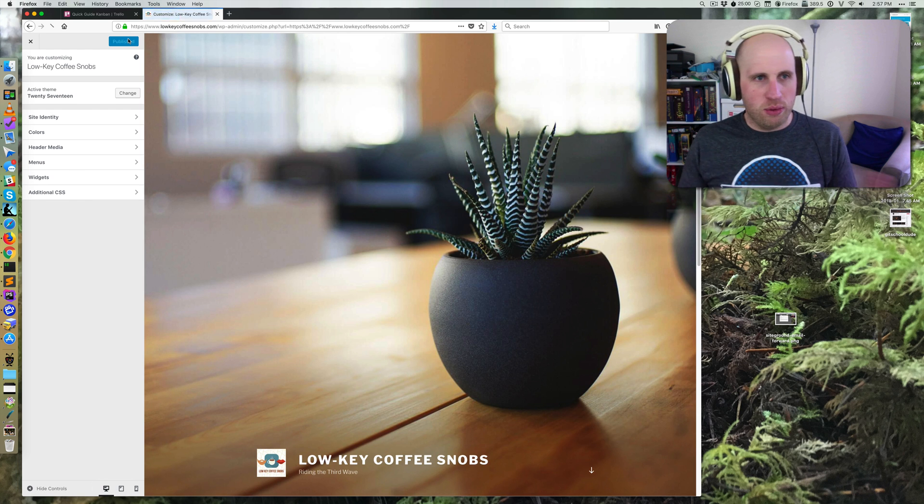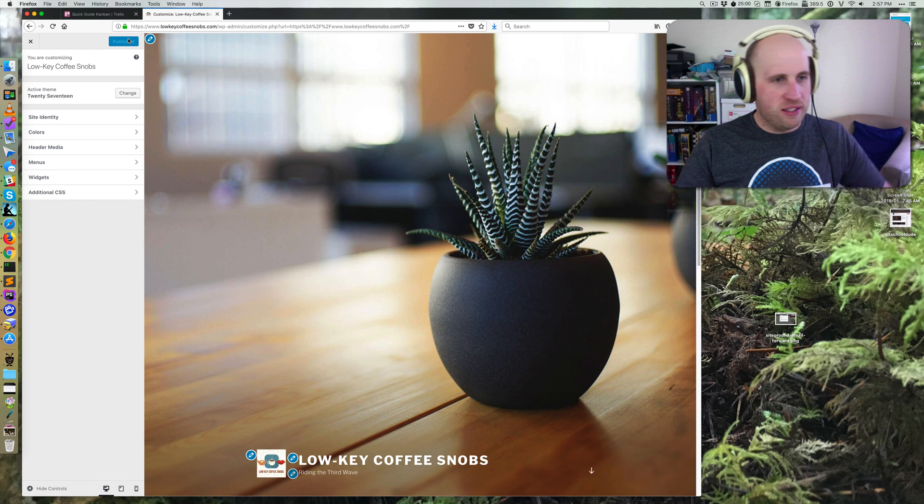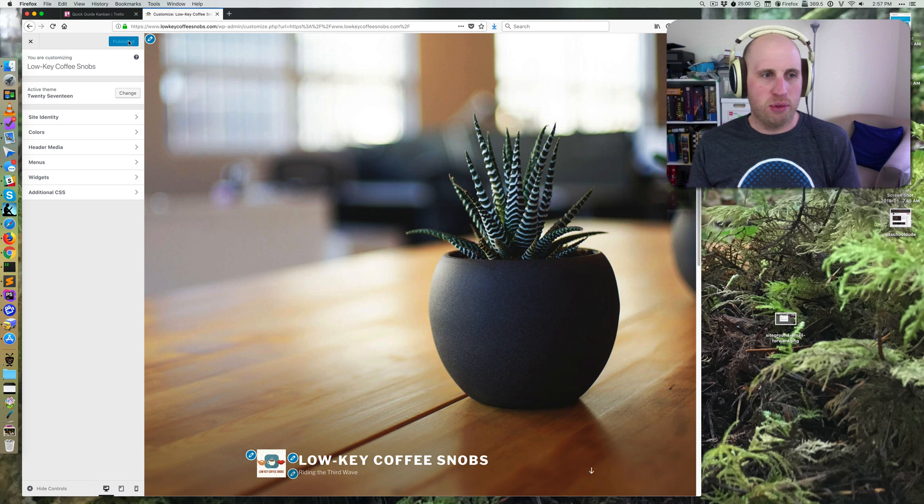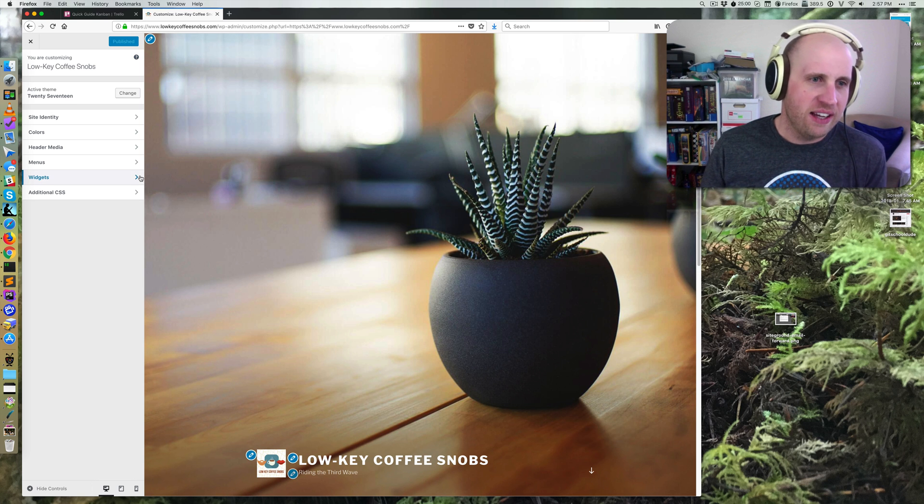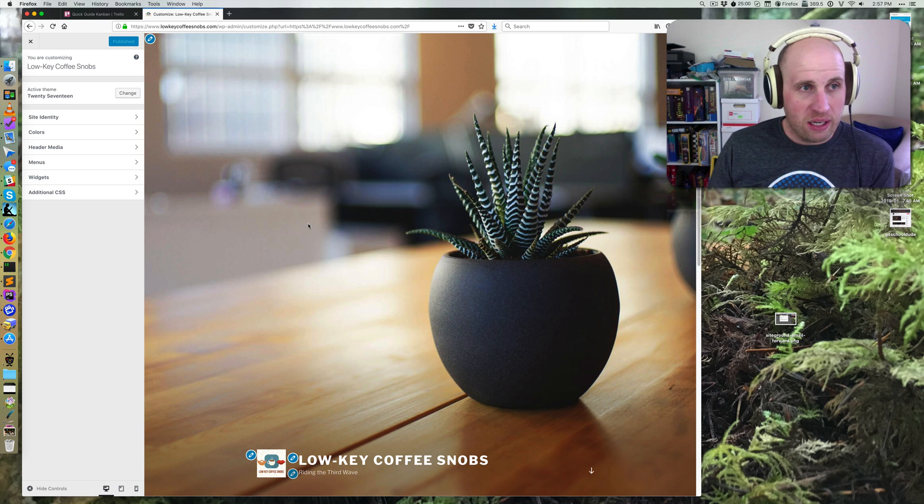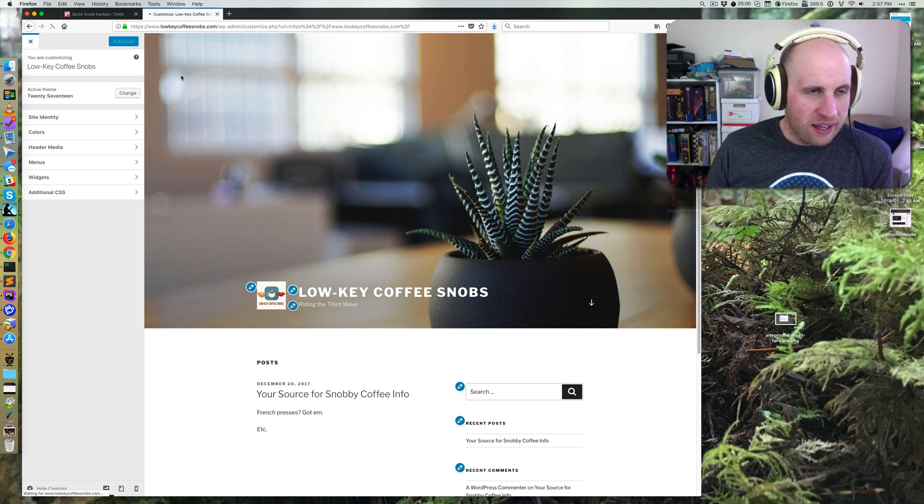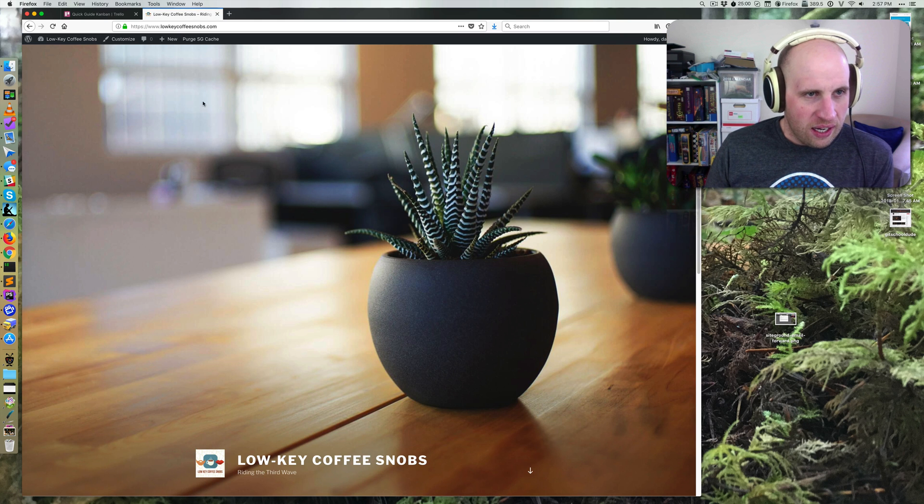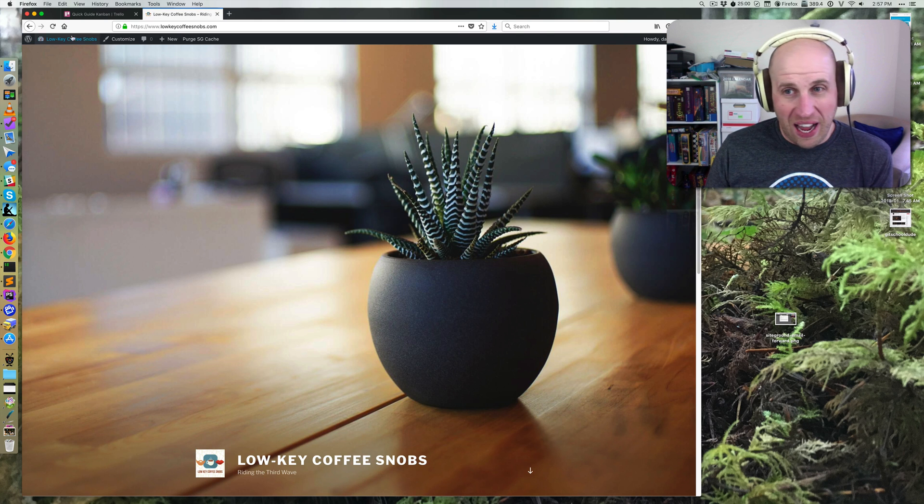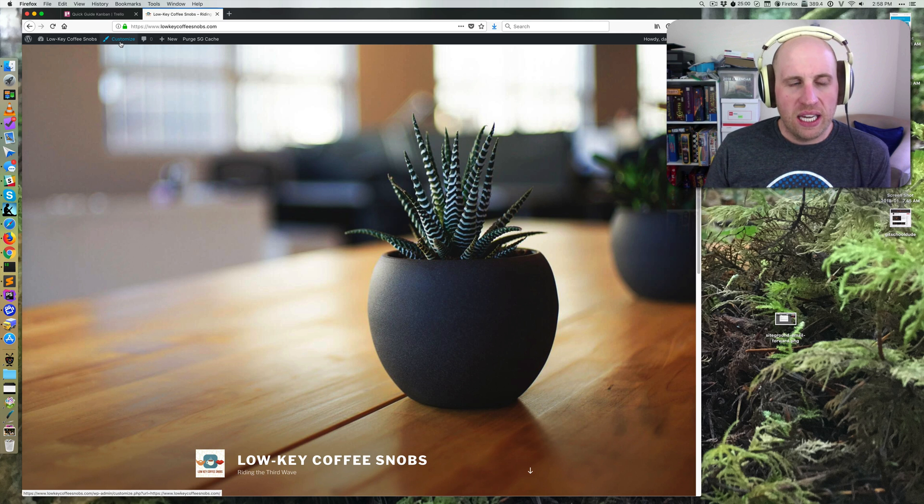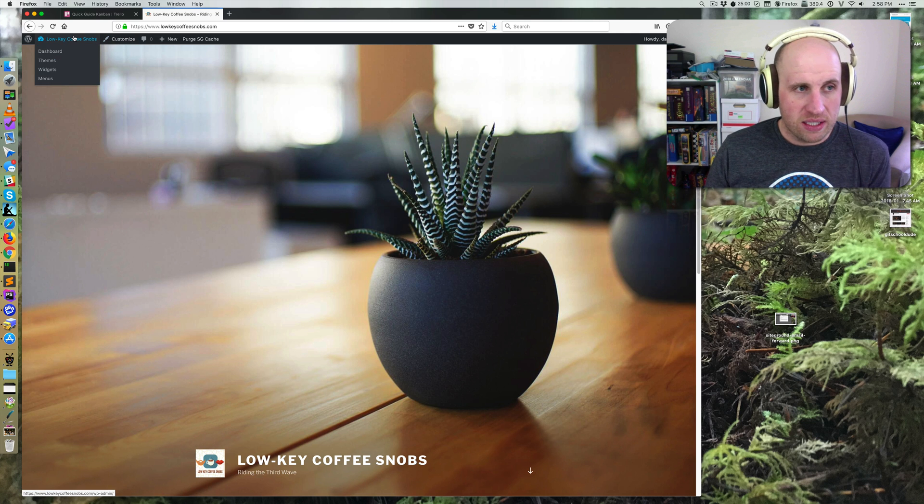At some point in the future, widgets might get replaced. At some point in the past, not every theme supported widgets. Today, you can pretty much count on them. I've just clicked the customize link in the top admin bar. I'm logged into this WordPress site, and that's what matters.